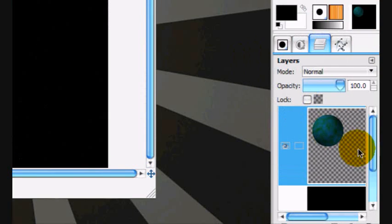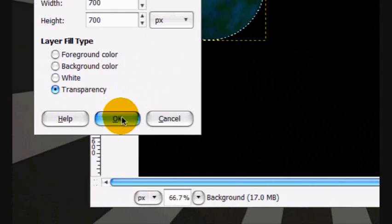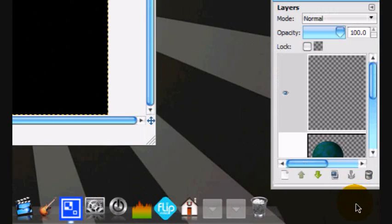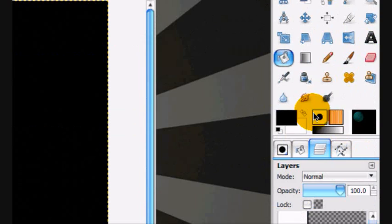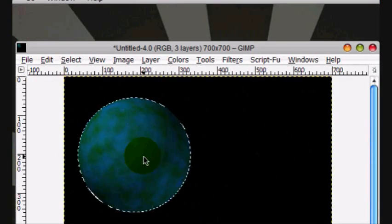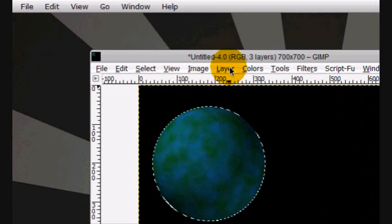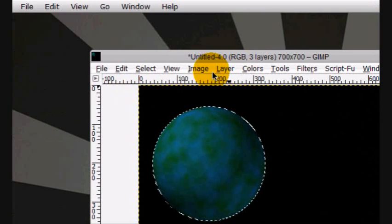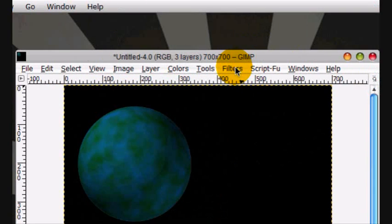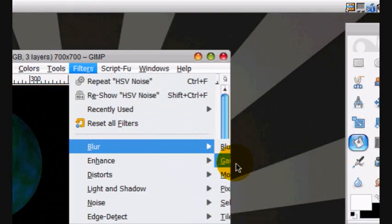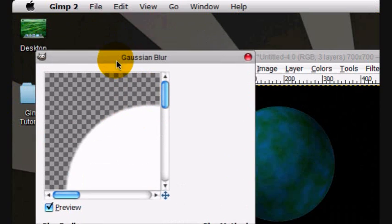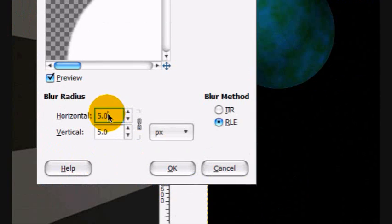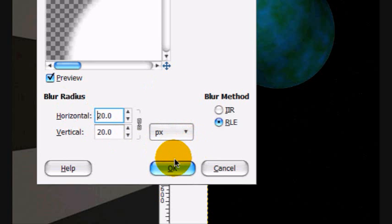Alpha to Selection on the planet. Create a new layer below it and fill that in with white. If you don't know, we're creating the atmosphere. Select None. Then go Filters, Blur, Gaussian Blur and blur this by about 20. Click OK.